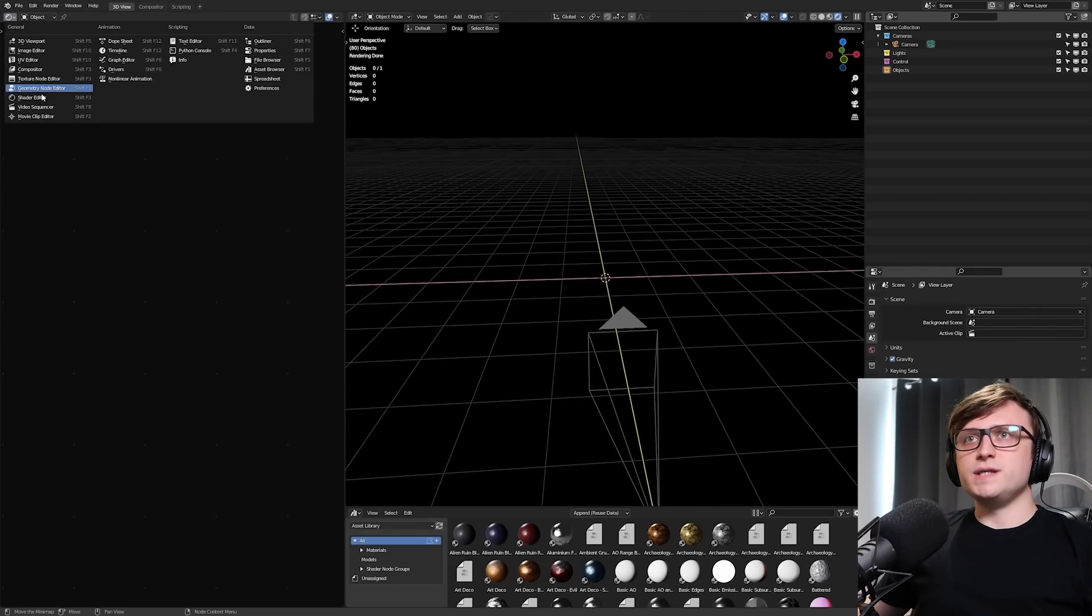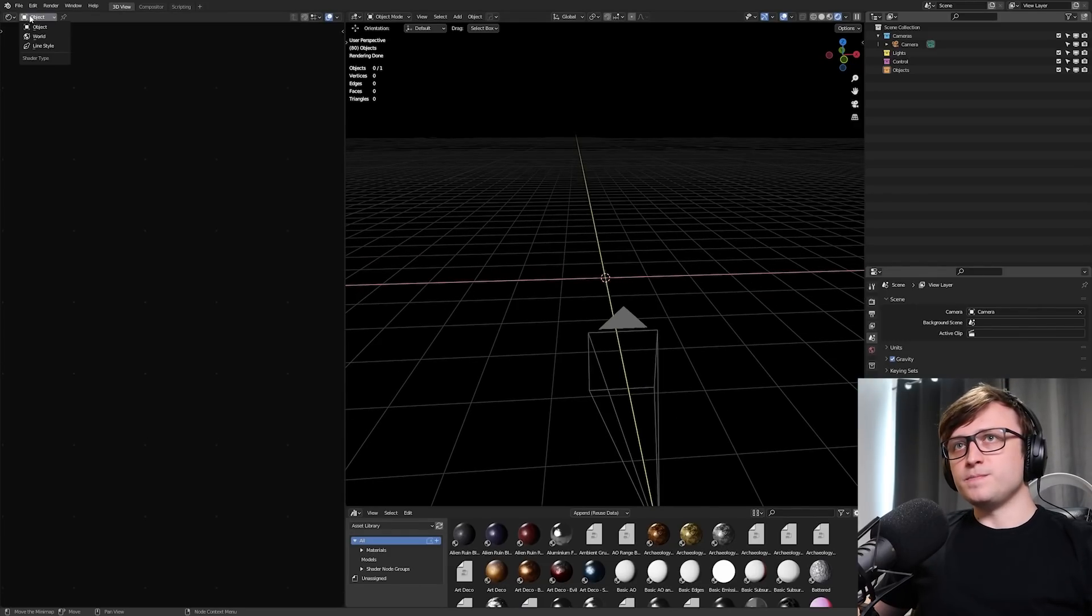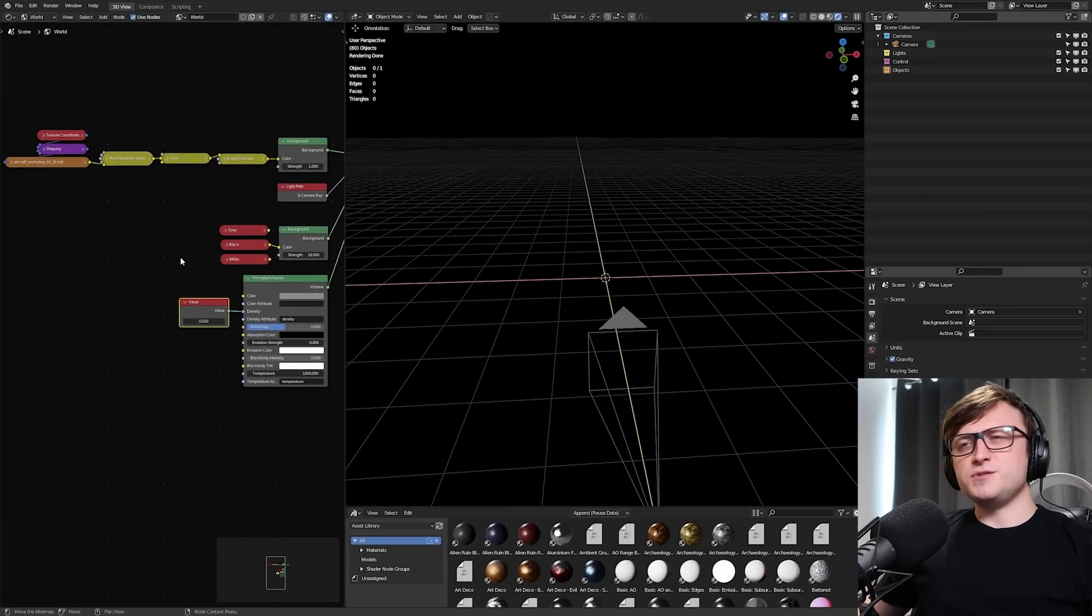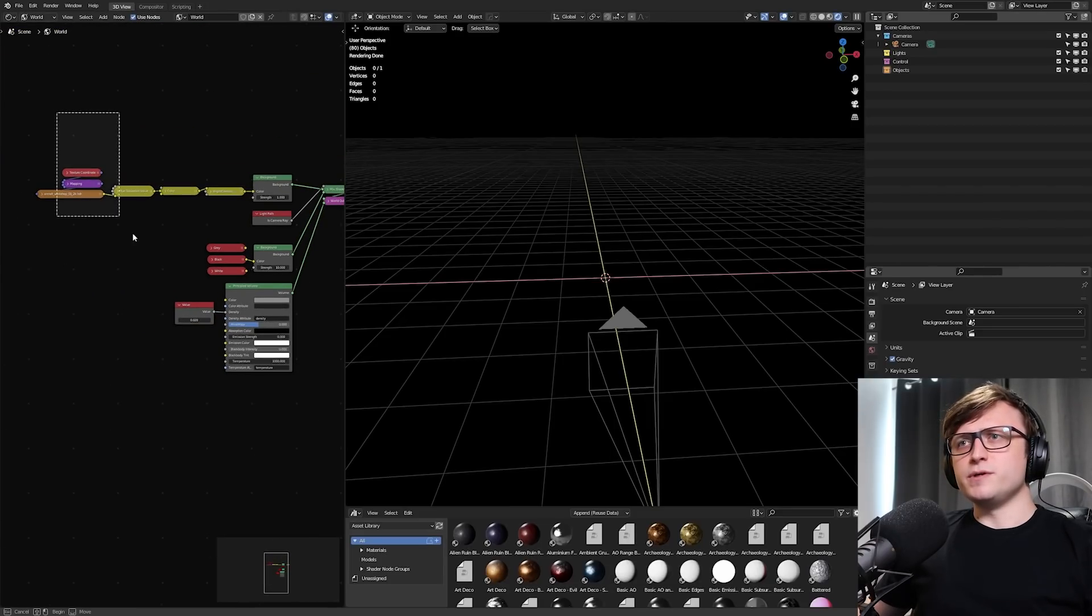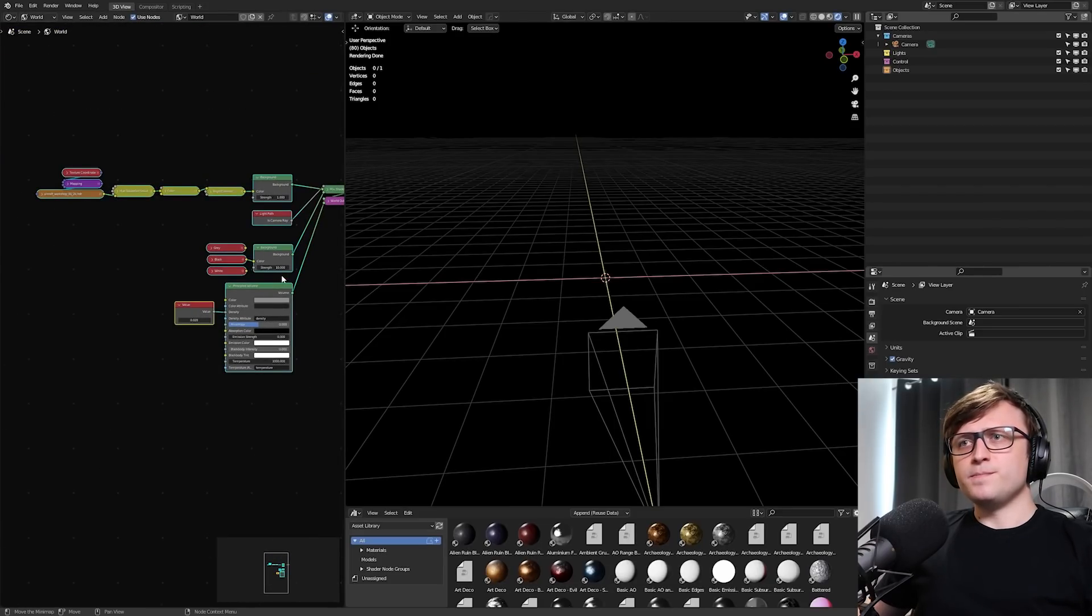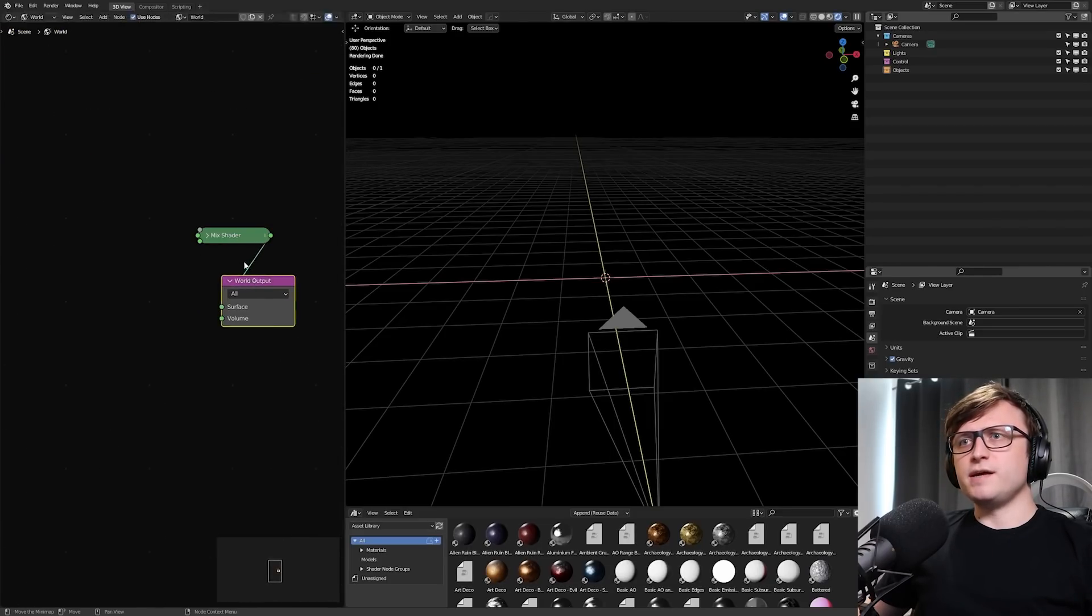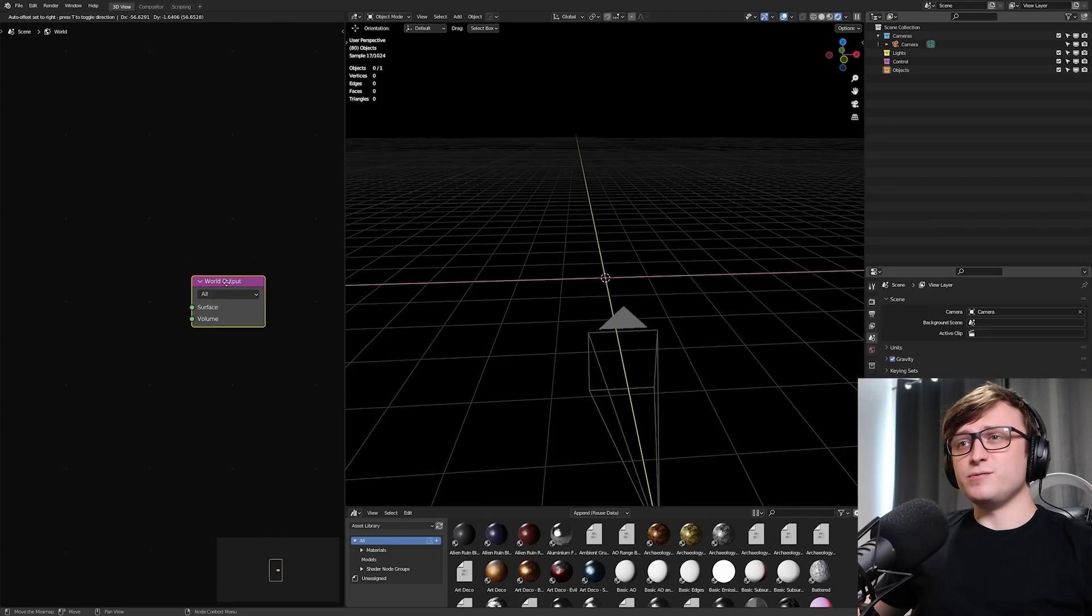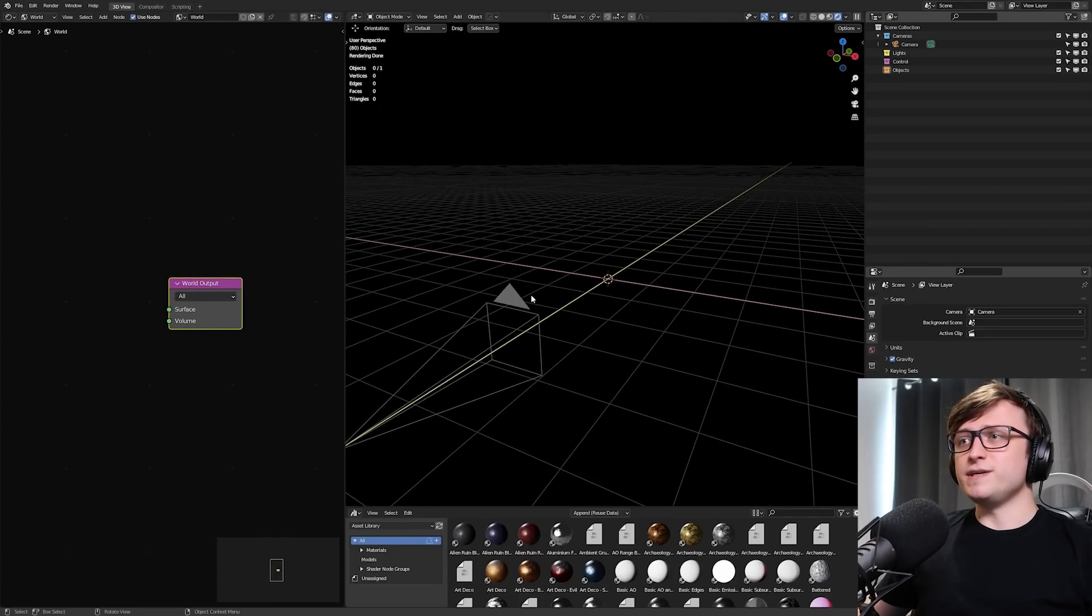If I go over to the shader editor and into the world nodes, here's all the stuff I have in my default startup file, but we're going to get rid of all of that. So we basically just have the world output, and we don't even need the mix shader. So everything is completely black.